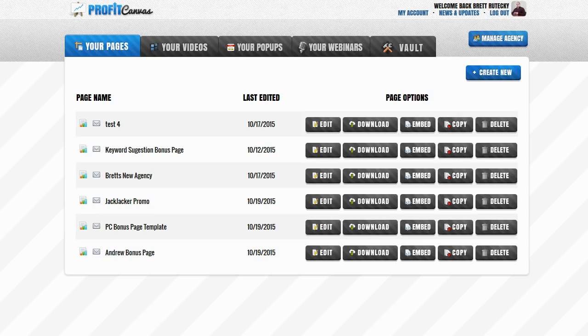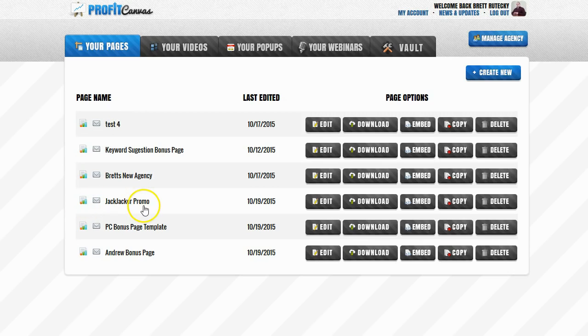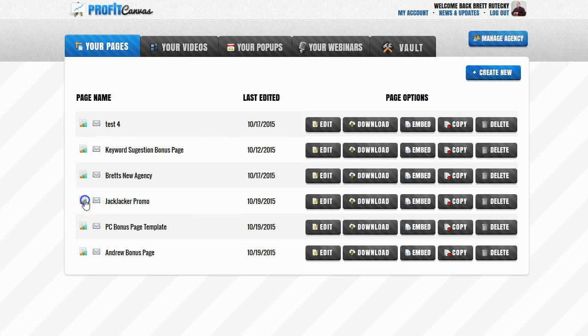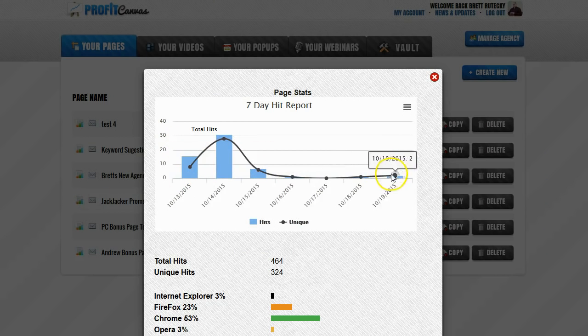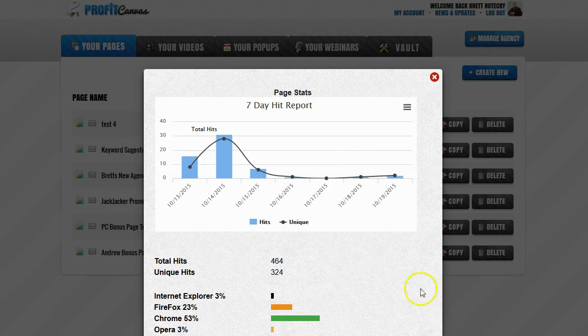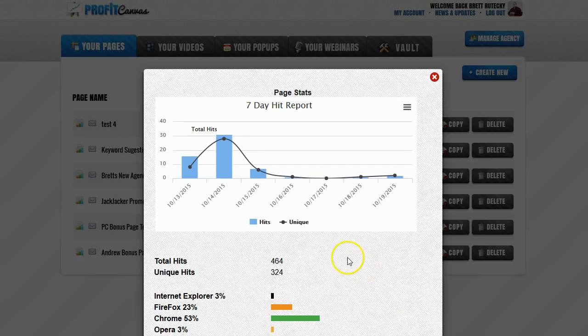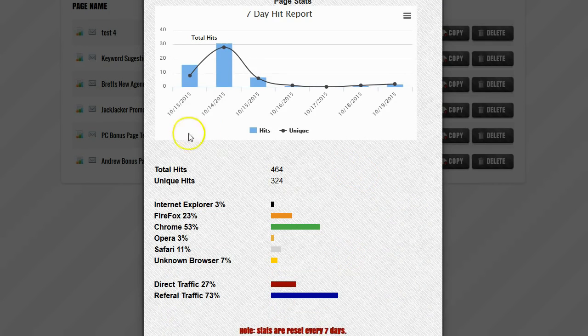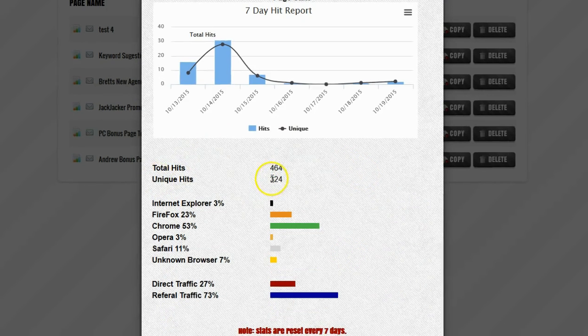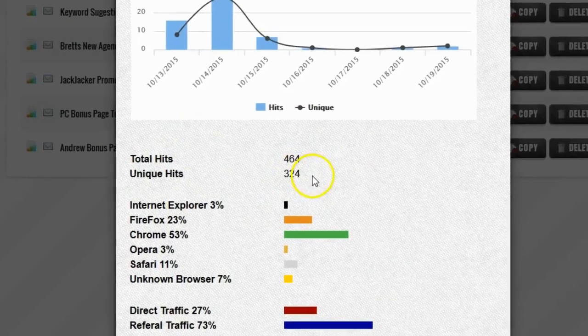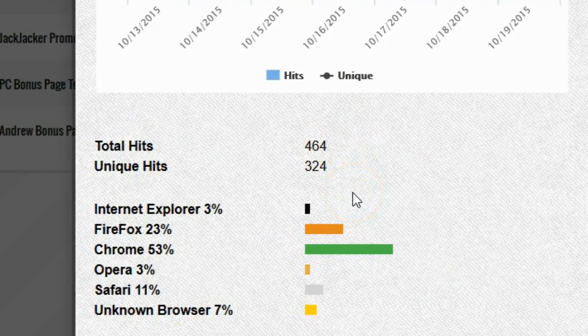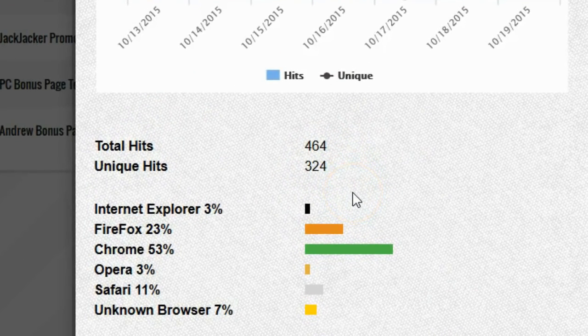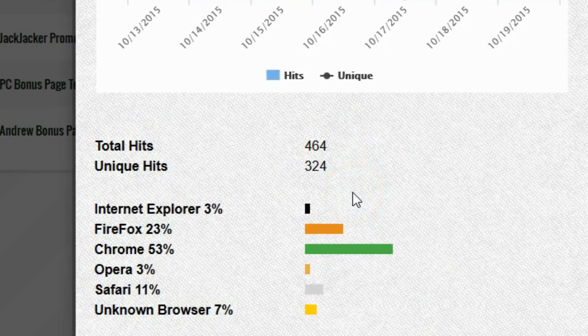Okay so here we are, we're on my main Profit Canvas page dashboard and I'm going to go ahead and click on the graph icon next to the Jack Jacker promo. That is the page that I built for this list building and I'm going to go ahead and see the results. You can see the graph is kind of faded away and that's because I ran the ad several days ago. There's not getting a lot of traffic anymore since the ad is now done. But you can see for the $10 that I spent I got 324 unique hits to my squeeze page which isn't pretty bad. I mean that's a few cents per click.